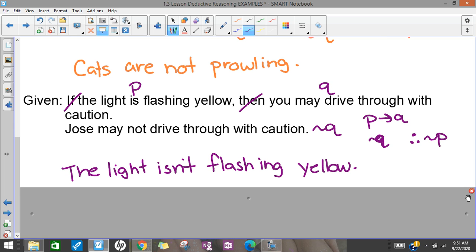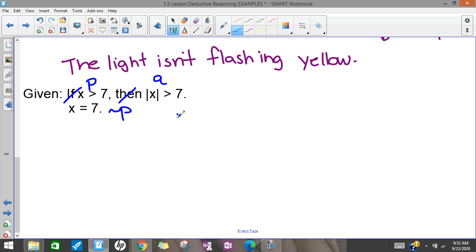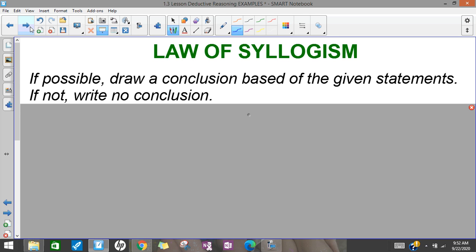Here, 'x greater than 7' is P, 'absolute value of x greater than 7' is Q, and then it says x equals 7 — which is sort of an example of not-P. This doesn't follow the pattern of contrapositive, so I'm going to say there's no conclusion. You should always check if it follows the pattern of detachment too — for detachment this would have to be regular P, and it doesn't follow that pattern either. When you get to practice, I'm going to ask you to look at statements without telling you which law to check, so you have to check them all.